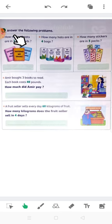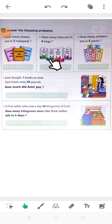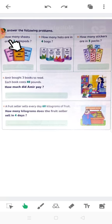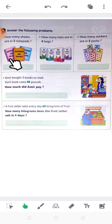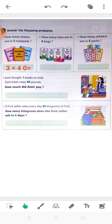Let's solve this story problem. How many sheets are in 3 notepads? Each one has got 40 sheets. Let's solve 3 times 40. Put 0 on the right-hand side and 3 by 4 equals 12, so the answer is 120. Using brackets: 0 on the right-hand side and 3 by 4 equals 12. So there are 120 sheets.